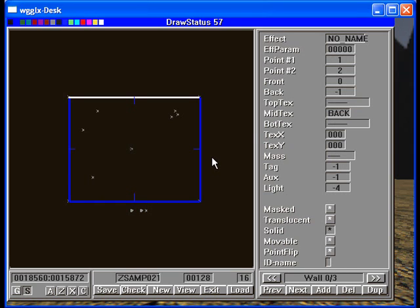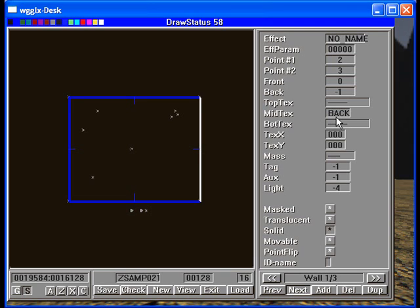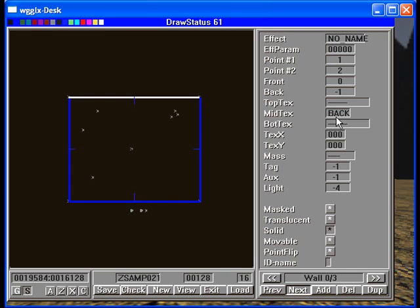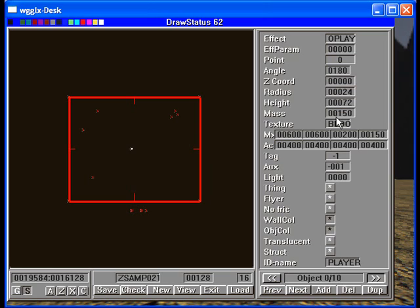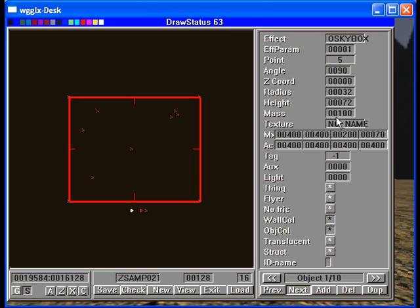In the walls, the walls have a mid-texture of back as well. That's because we want the skybox to show through those. Then if we go to objects, we will see a special object called O-skybox.